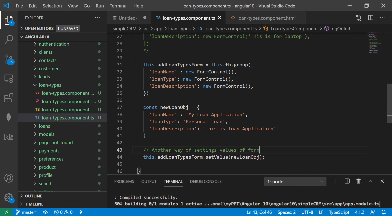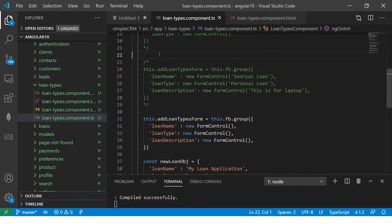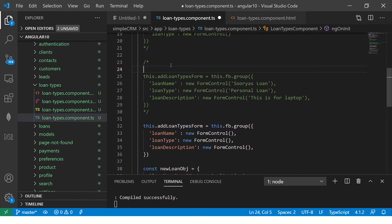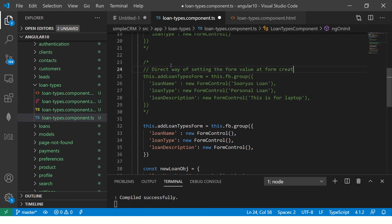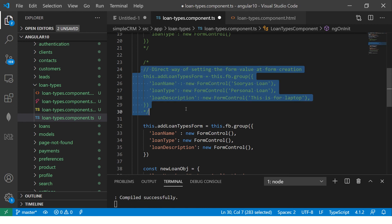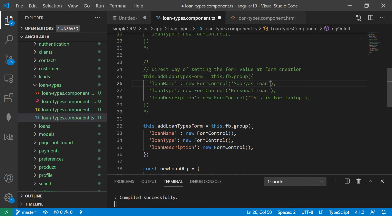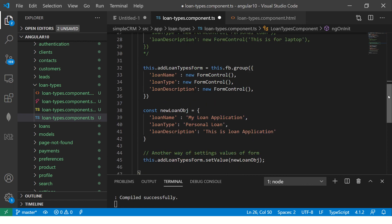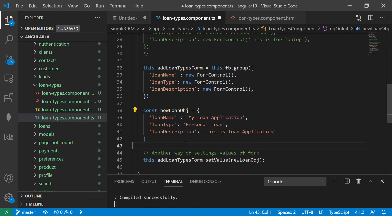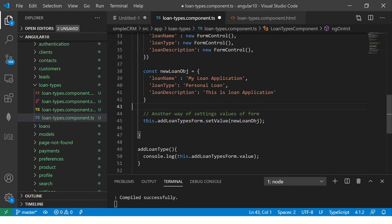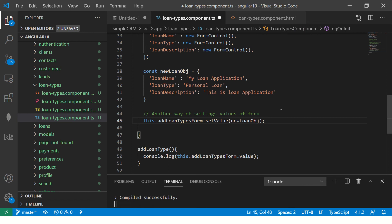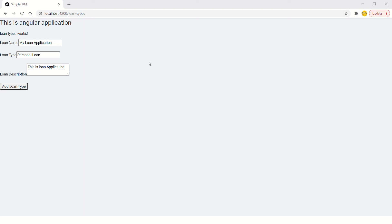So now you'll say this dot form dot setValue, setValue and pass this object. So see, now this is another way of setting. Another way of setting values. So this is one way that I showed you. Direct way of setting the form value at form creation. So you're creating the form and you're assigning the value right there only. That's way number one. That's the first technique to set the value.